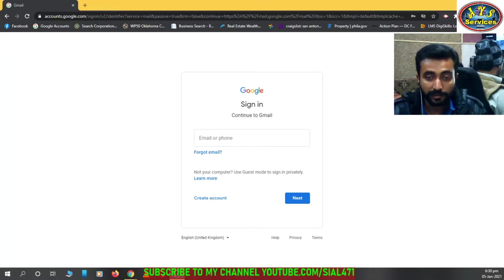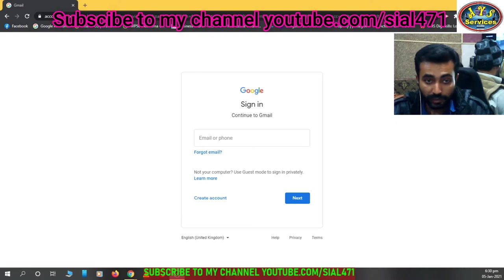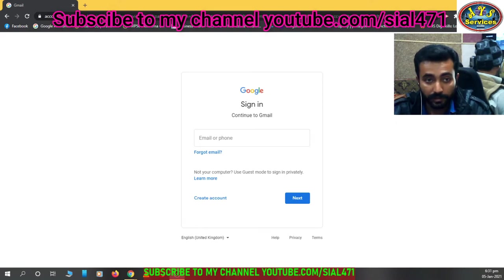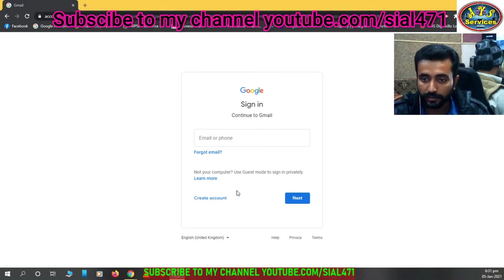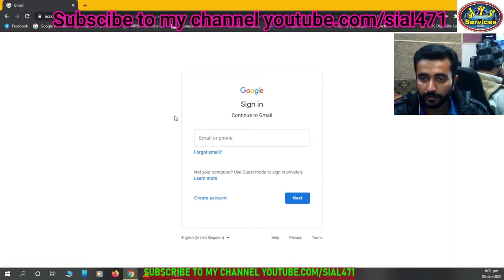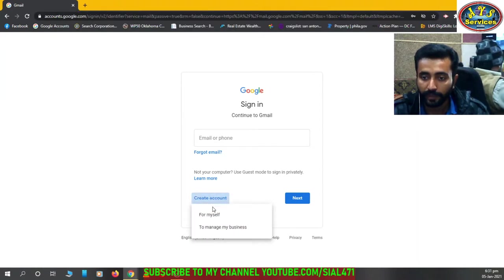Assalamu alaikum bismillahirrahmanirrahim. So today we are going to create a Gmail account. In this video we'll learn how we can create a Gmail account. So here is gmail.com that I have opened. Now create account for myself to manage my business.